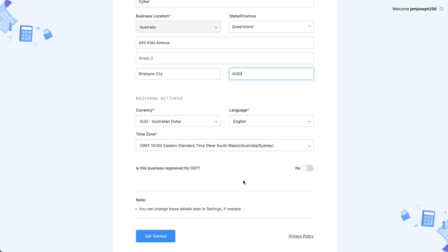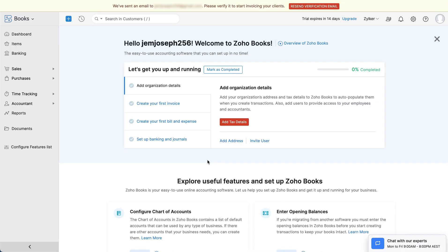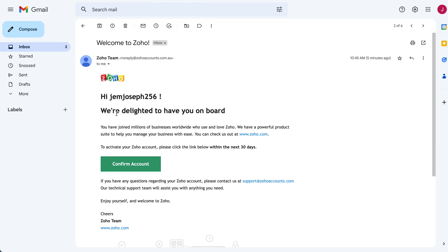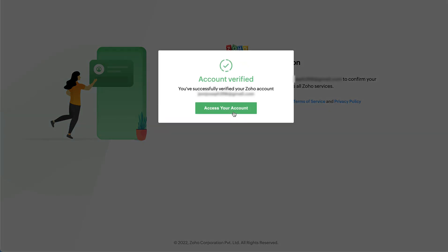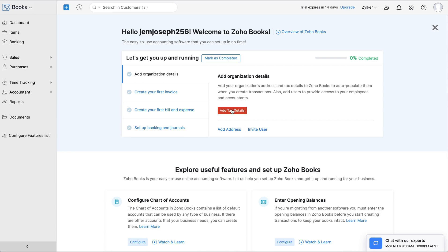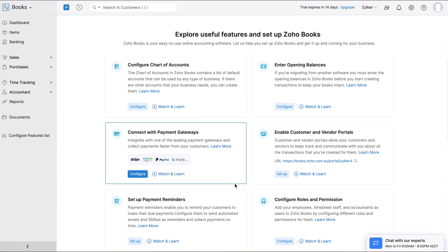If your business is registered with GST, enable this option and enter the 11-digit Australian Business Number or ABN. Click Get Started. Your organization is all set up. You'll get a verification email at your registered email address from where you can confirm your account. After signing up, you'll be logged into the Getting Started page, which will help you navigate through Zoho Books easily.